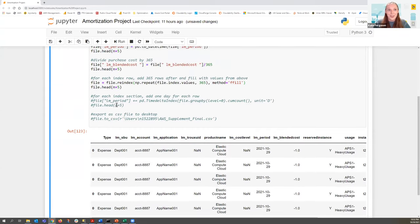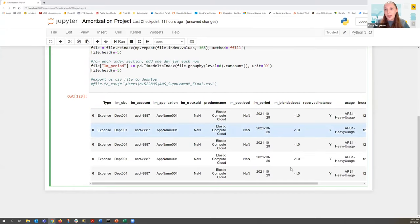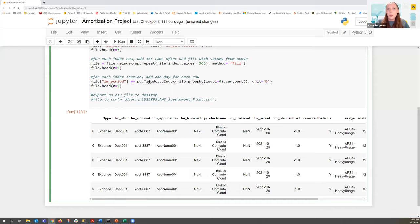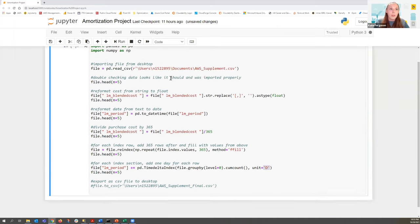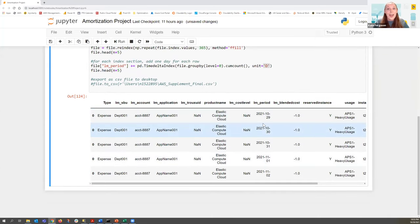You can see all the 1s, and trust me, there are 365 of them. Next, we're going to change the dates. We added the rows and kept the amortization costs the same, but now we need to change the date — it needs to go 10/29, 10/30, 10/31, and so on. Using the time delta index, we're just saying for the cumulative count, add a day after each row: 10/29 plus 1 equals 10/30, and so on. The dates now continue until 10/28/2022, when the lifetime of the reservation is all done.